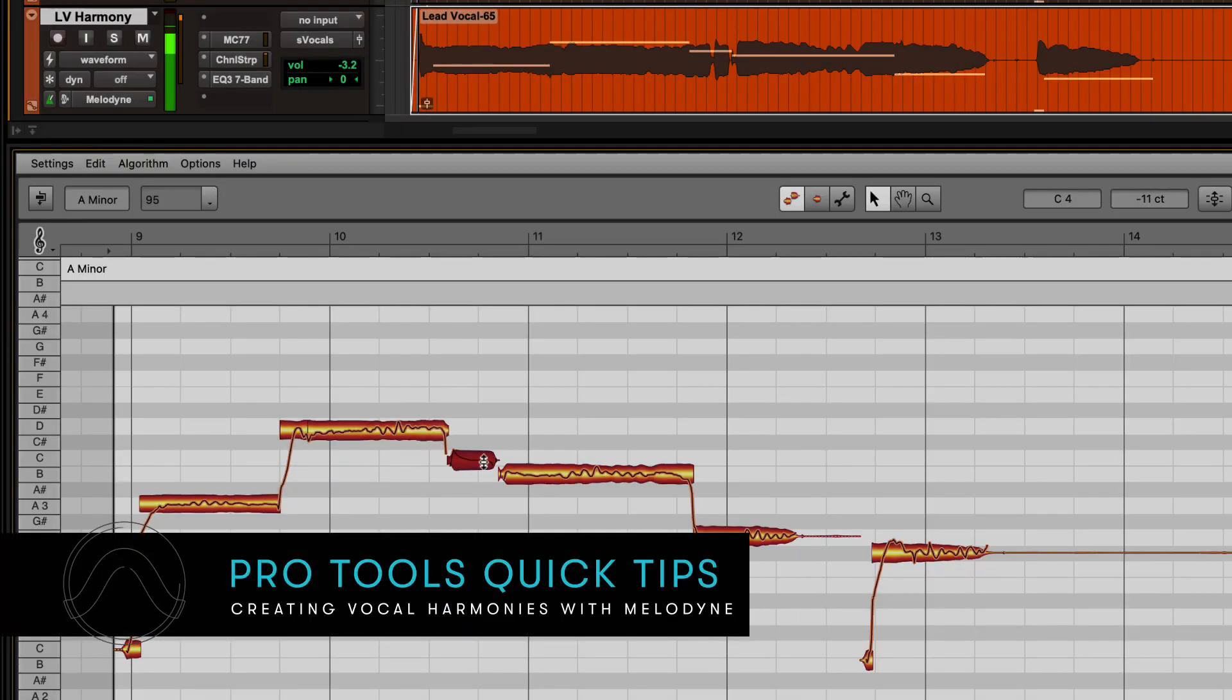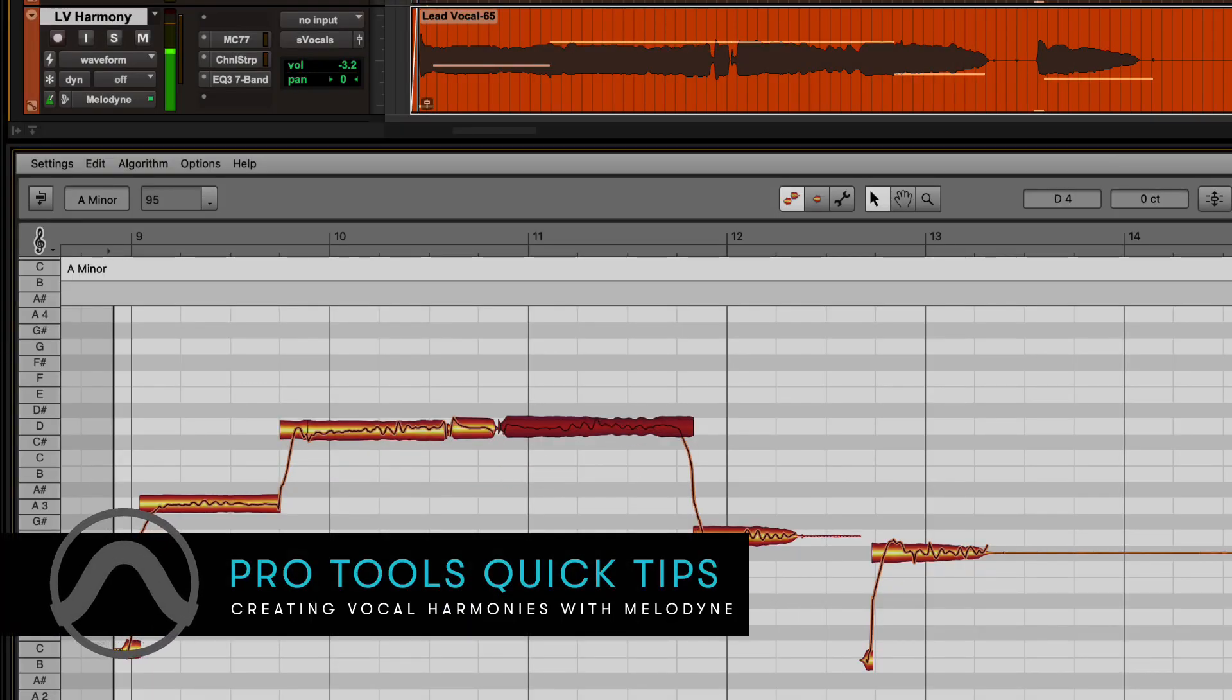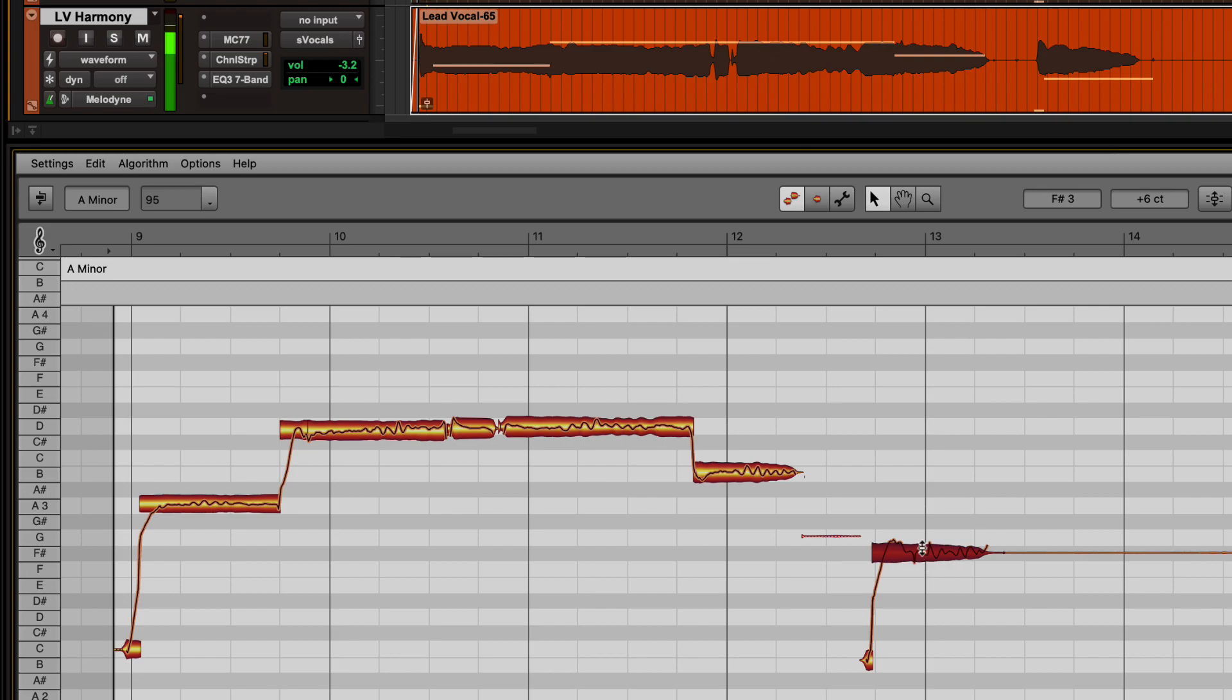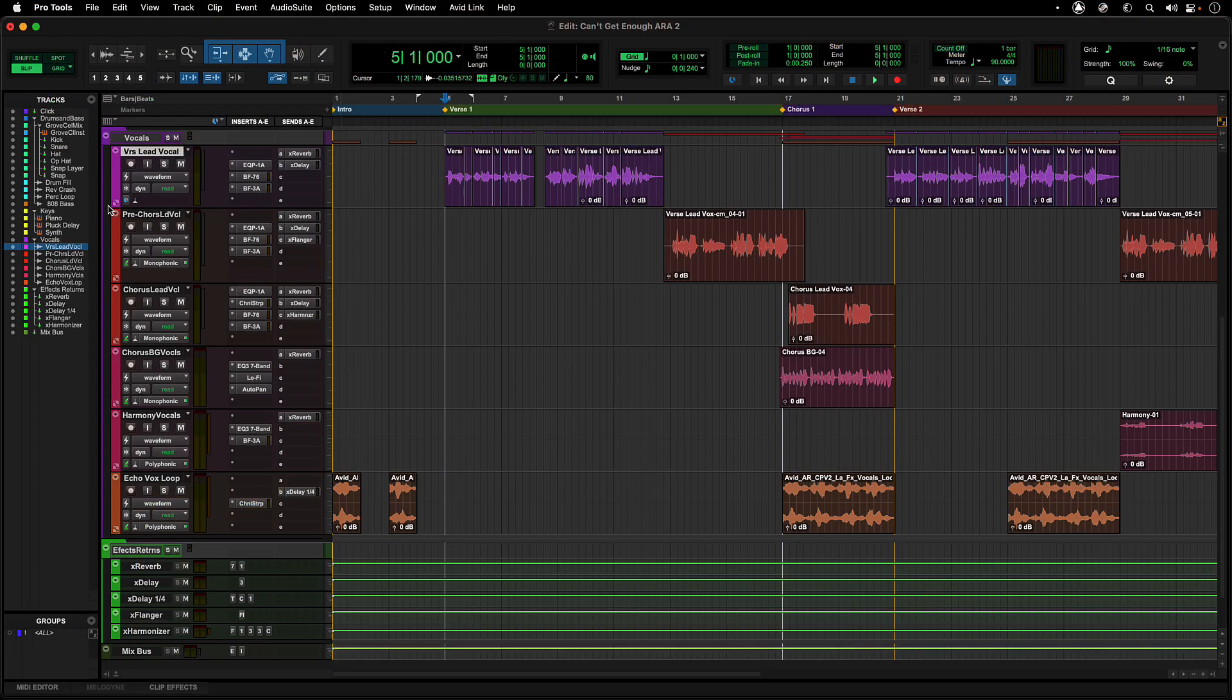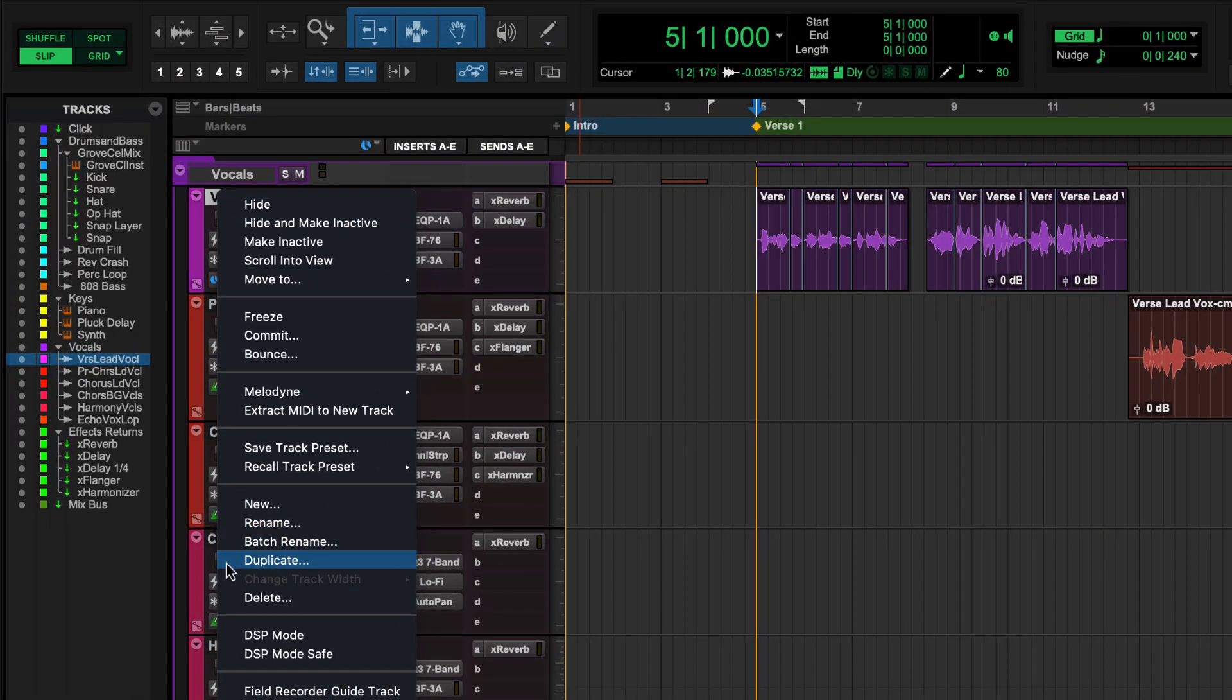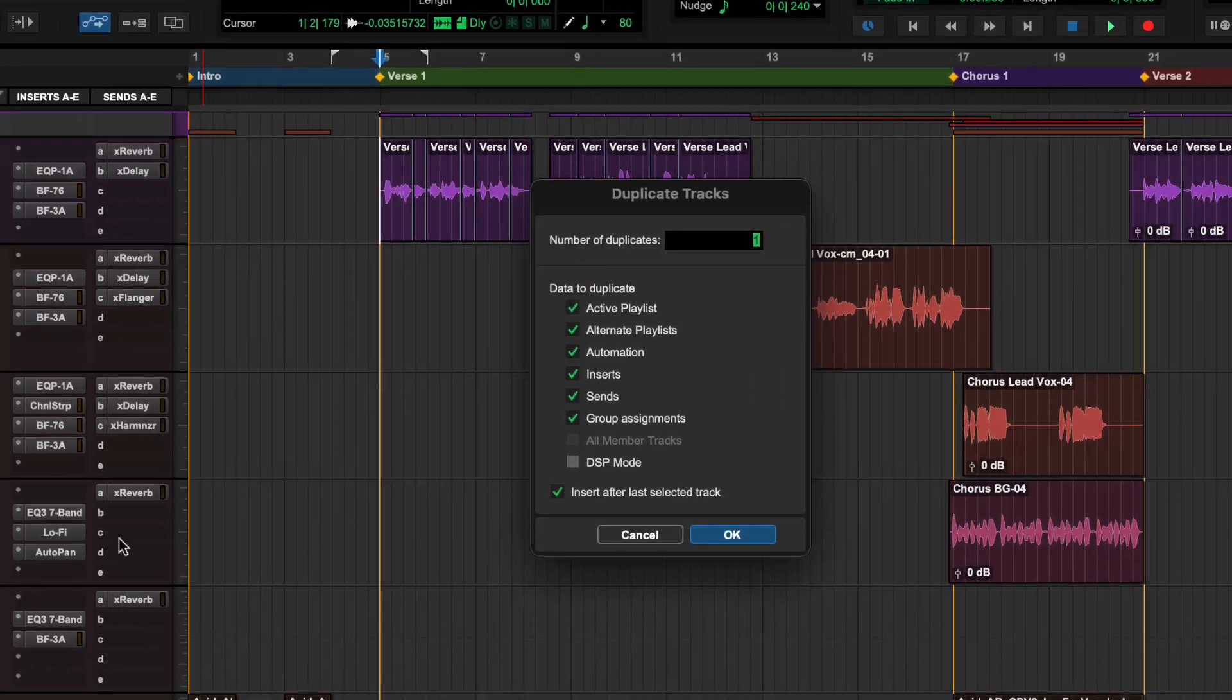Make quick work of creating vocal harmonies for an existing vocal track using ARA2 Melodyne integration in Pro Tools. To create a harmony vocal, first make a duplicate track of the main vocal by right-clicking on the track name and selecting Duplicate from the menu.